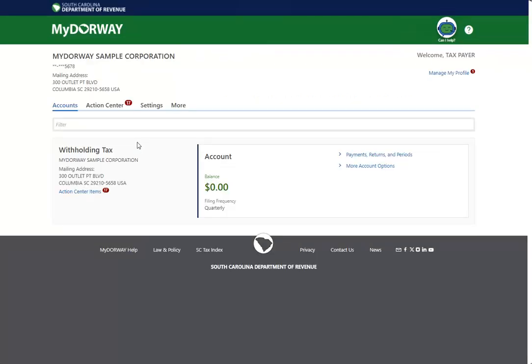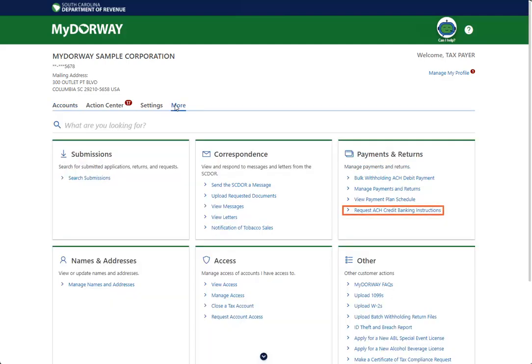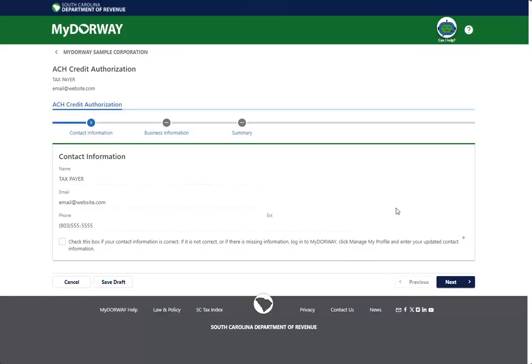Batch filers can also submit a request in My Doorway for ACH credit payment approval for a client, which immediately gives preparers the ACH credit banking and format details. If you would like to authorize an ACH credit for a client, click the More tab, then click the Request ACH Credit Banking Instructions link in the Payments and Returns panel. Review your contact information and click the check box to verify that the information is correct.